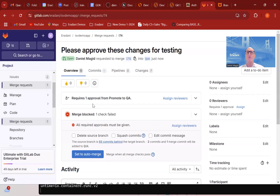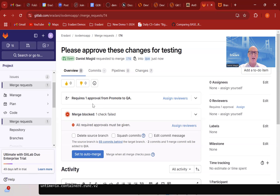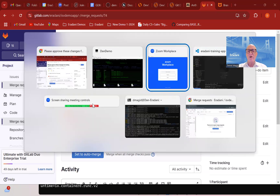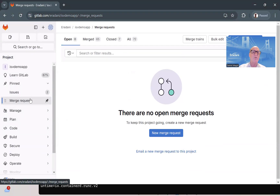I could have other kinds of rules in here — I could say I won't allow this to happen until the code scan has been done, or until the unit tests have been run. There are lots of things I could have in these rules that would block this request from moving to the next stage. So I'm going to move over to my other browser here, which is a different user, and this user has the ability to actually approve merge requests.